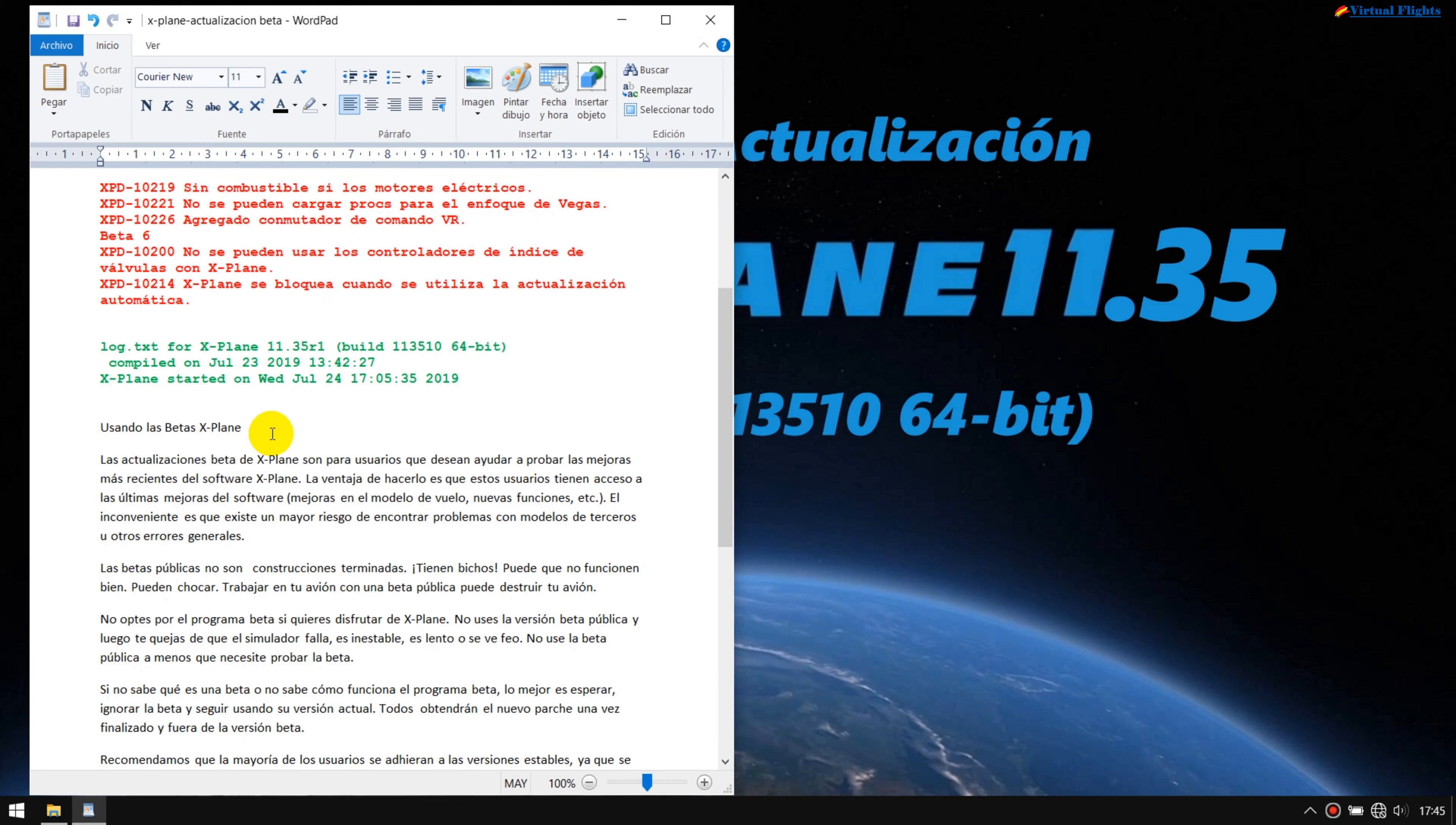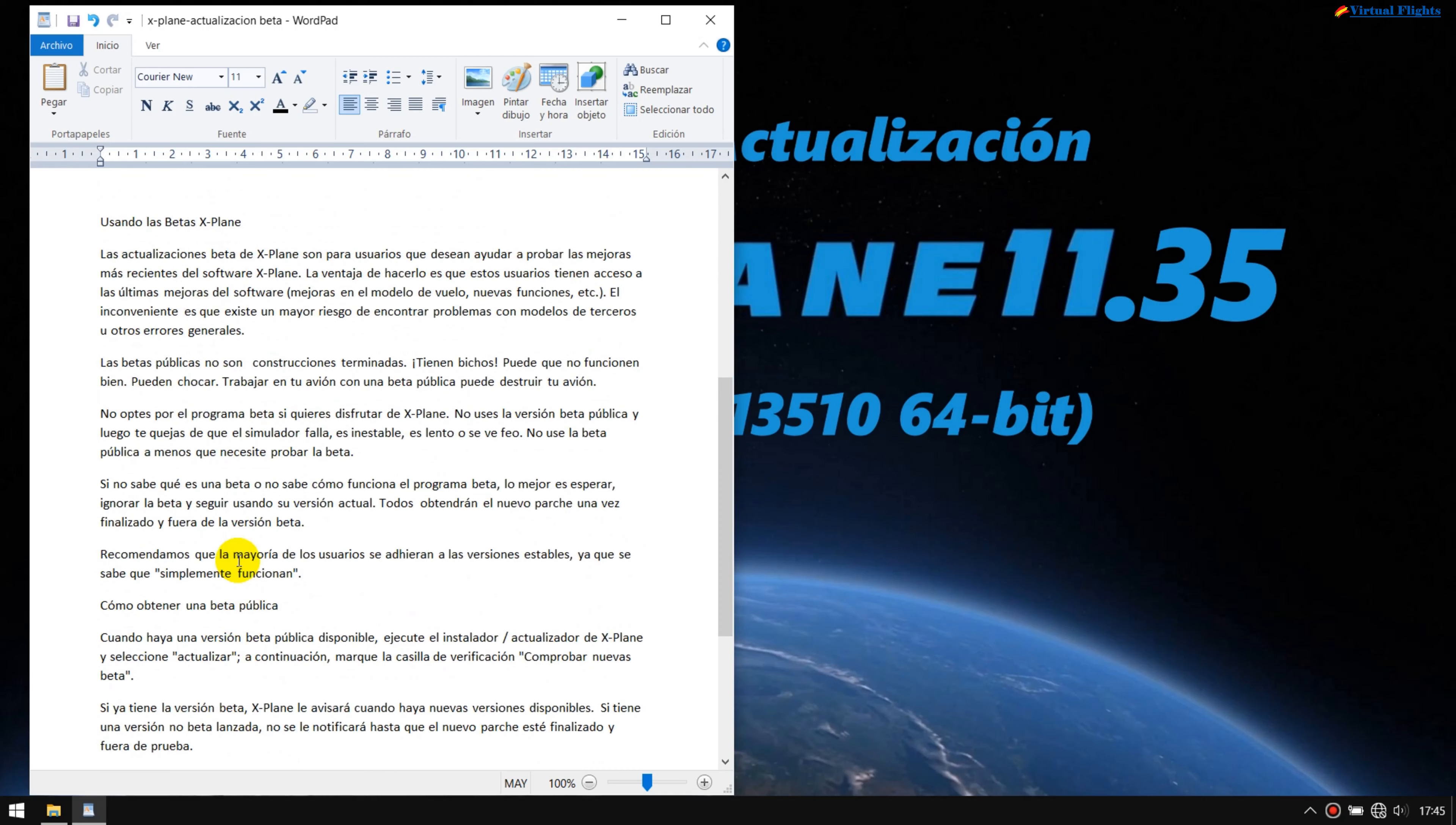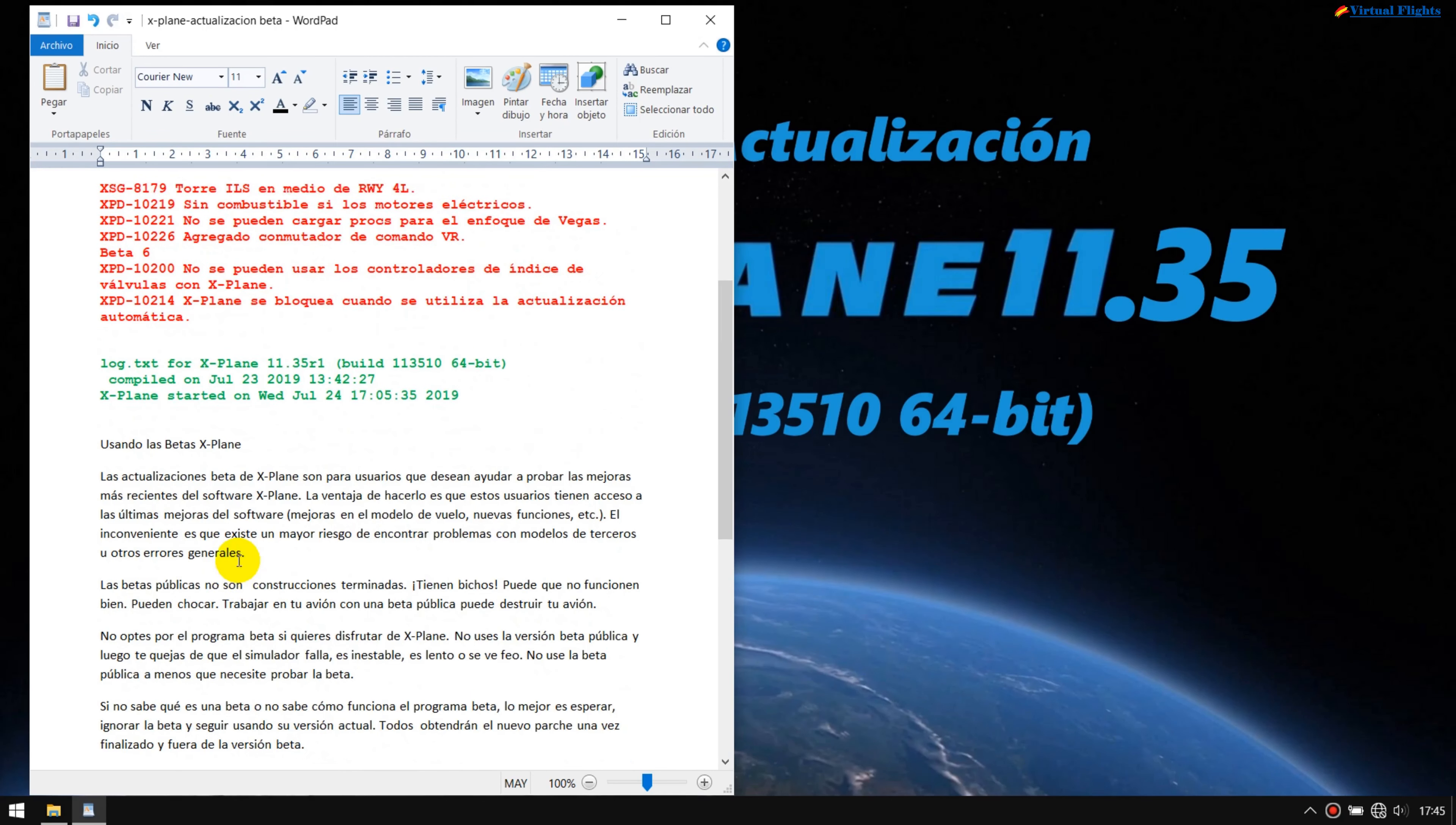En este caso, ya hay definitivas. Cuando sale beta, beta 1, 2, 3, 4, son modificaciones de reparaciones. En este caso, ya no es la beta, ya es R1. Prácticamente es la reparación de la 11.35 que será por finalizada. Entonces, yo iré aquí abajo, voy a poner para todos los que quieran saber de qué se trata una R y una B.